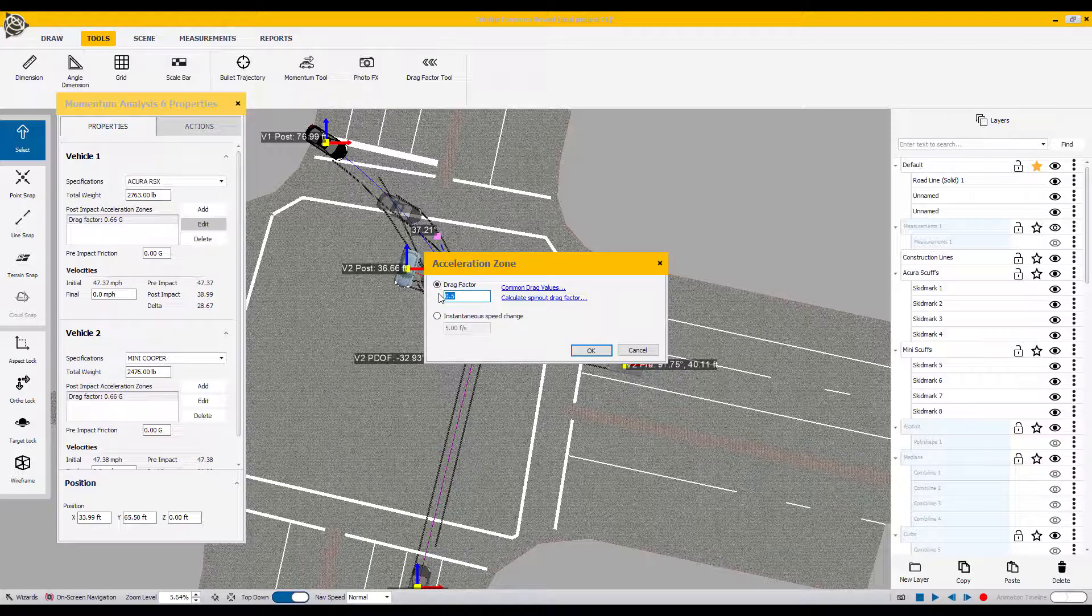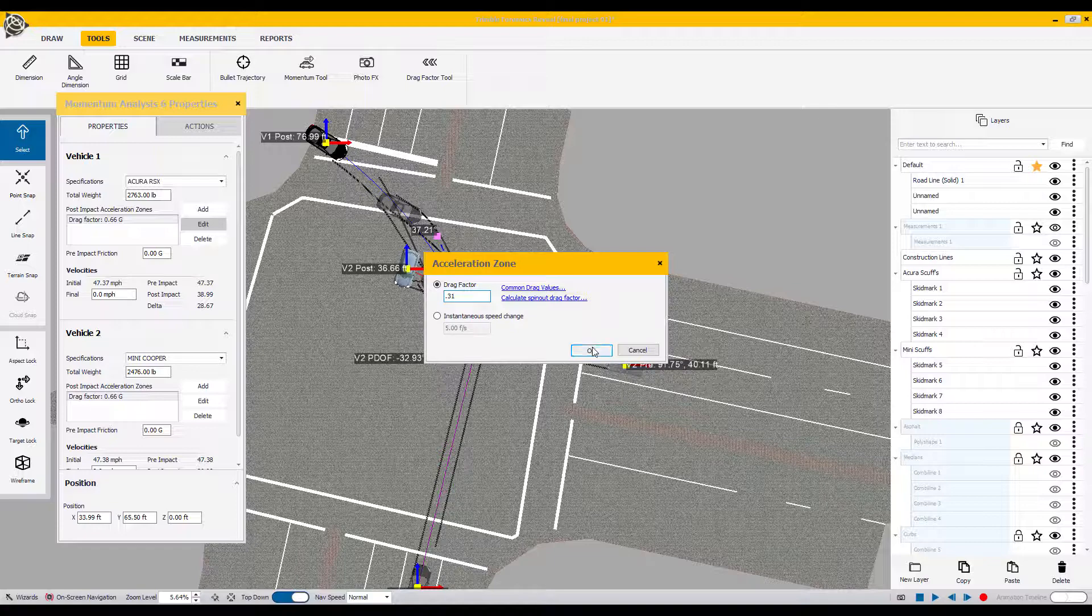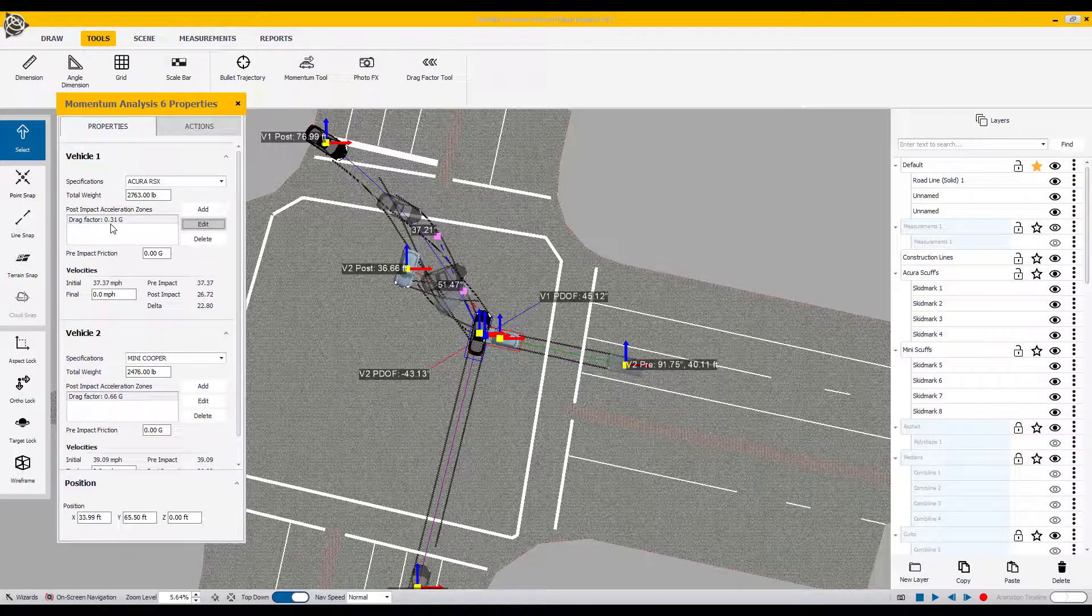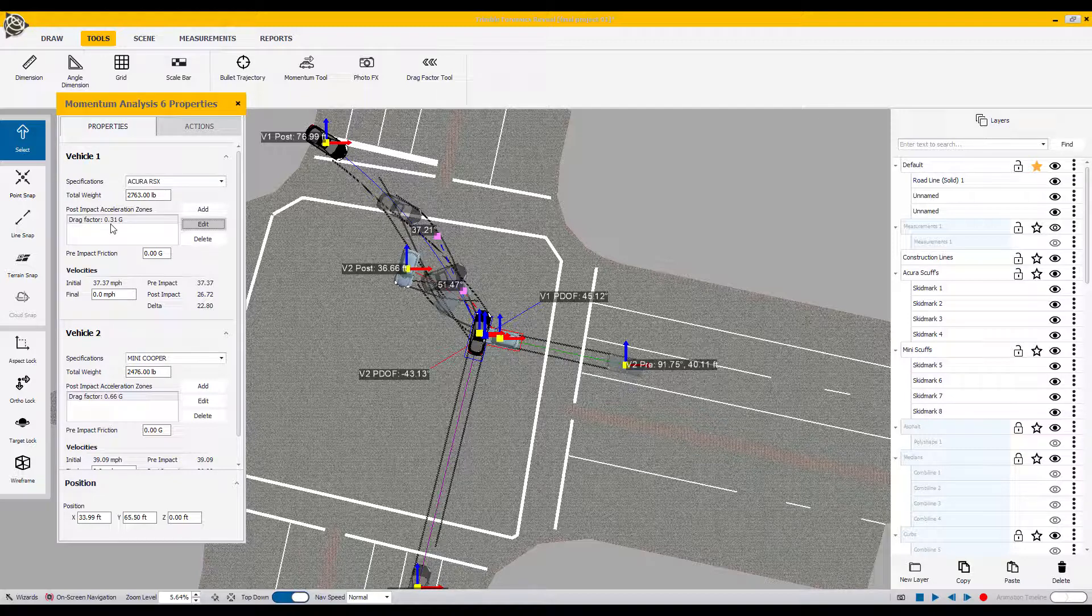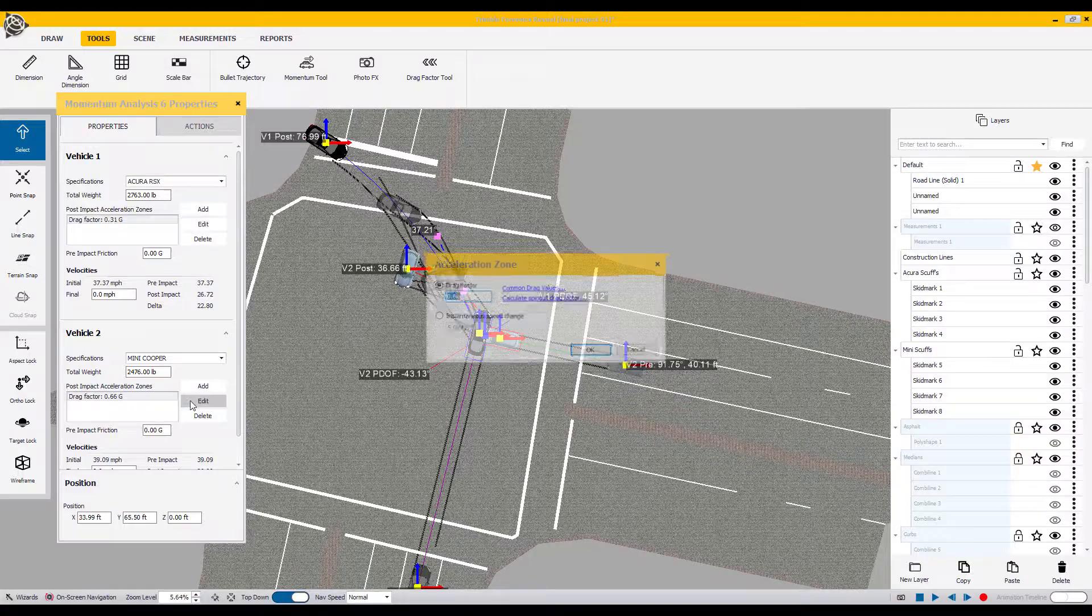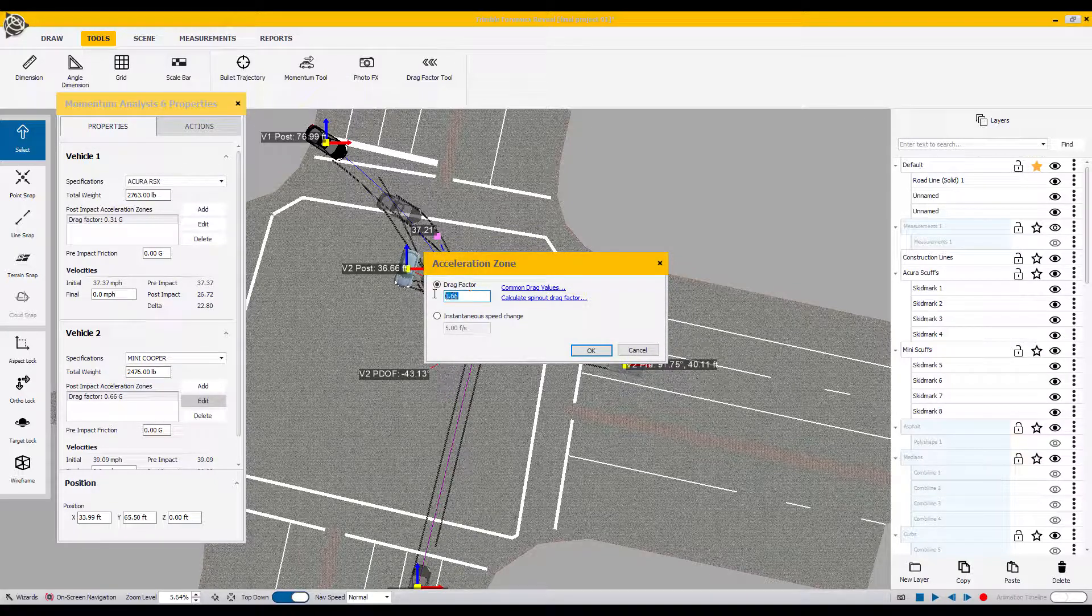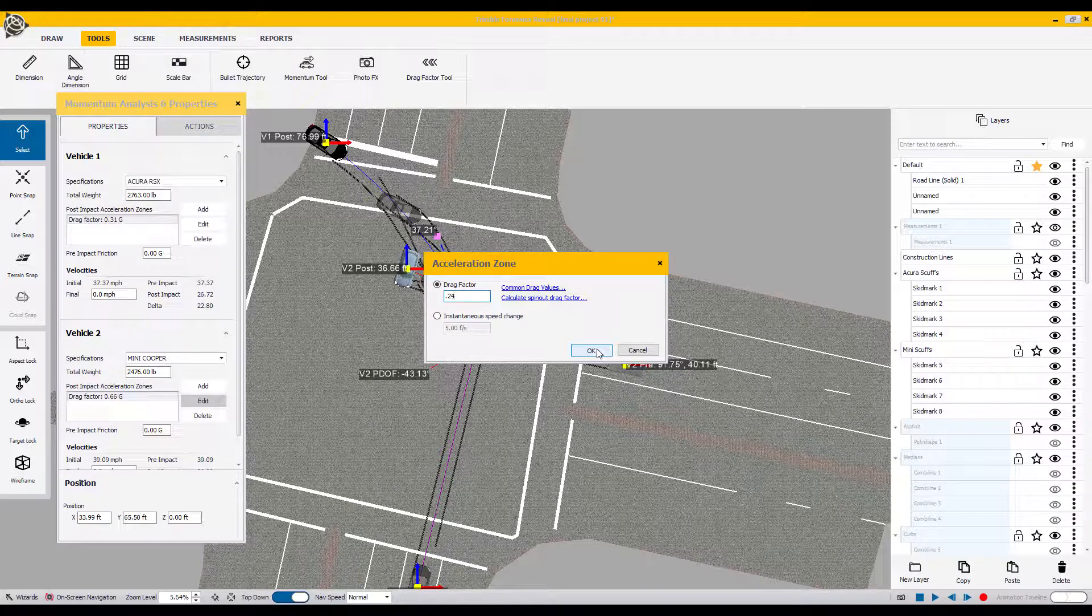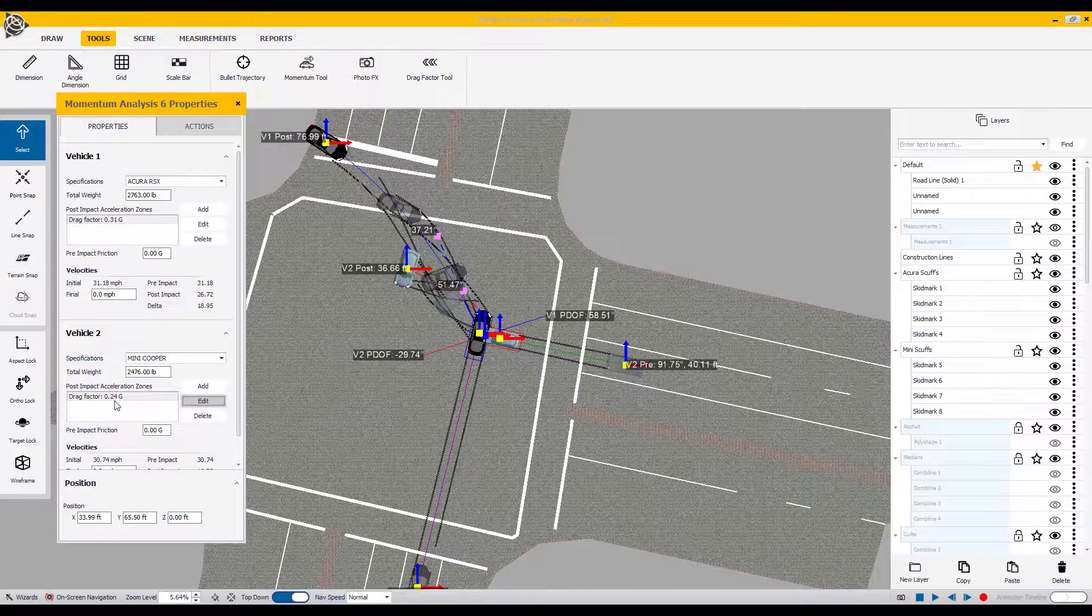Again, I'm going to change back to the value solution that I've already determined. Doing that, I'm going to hit OK and that number's been changed. I'm going to repeat that for vehicle two. Edit, locate drag factor, swipe across the default number, and enter the already calculated number. Hit OK, and that number should transfer.